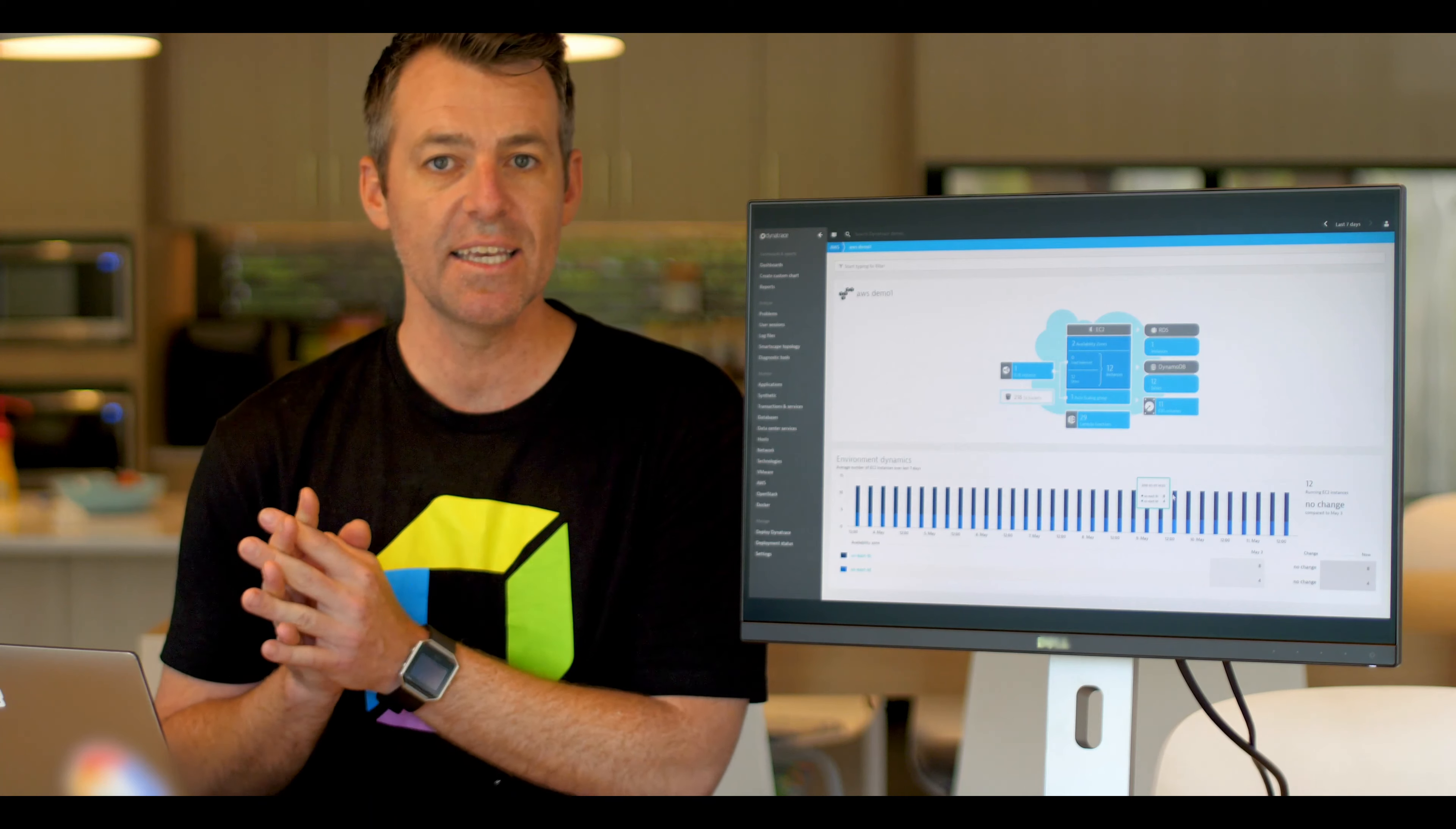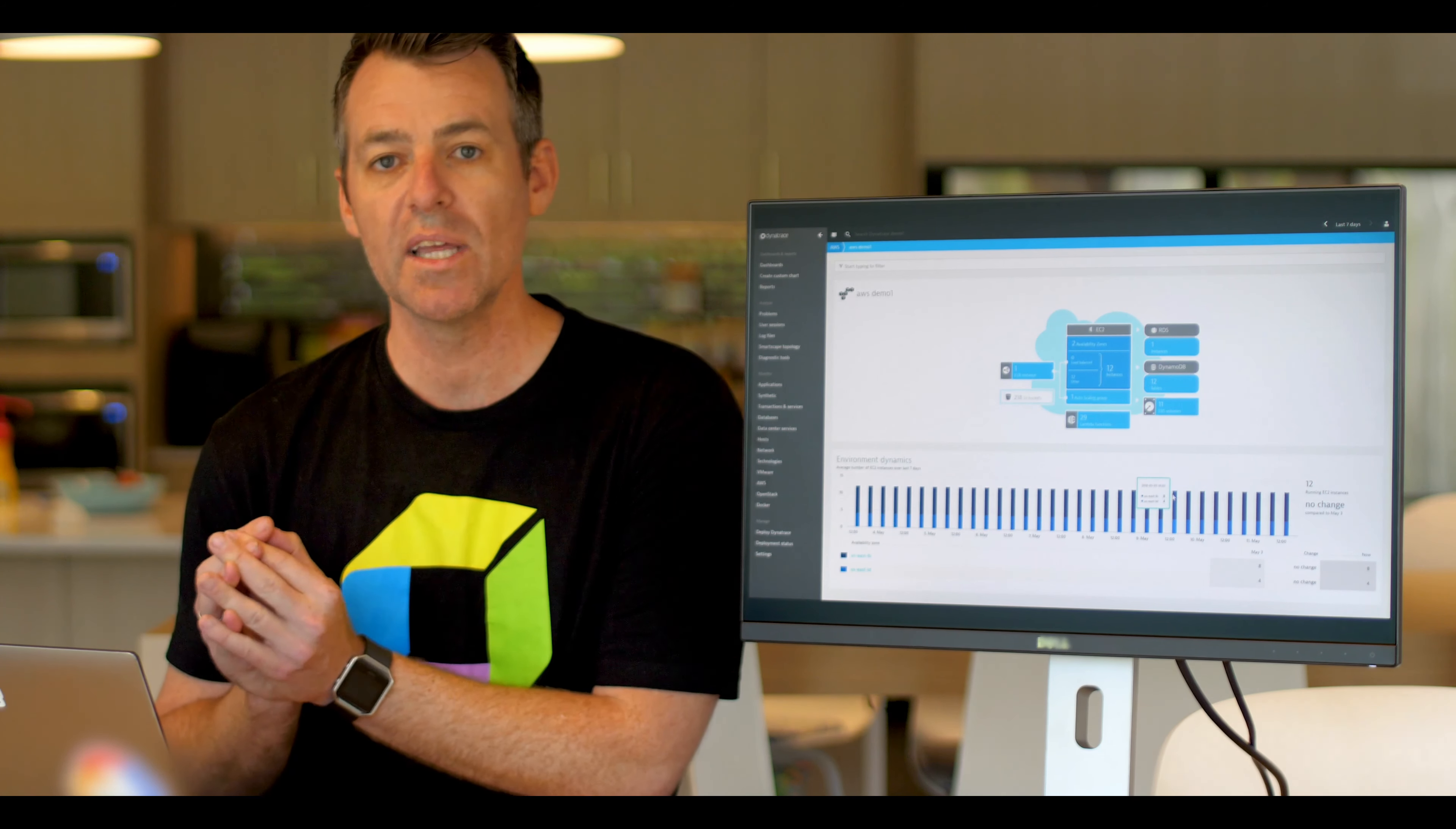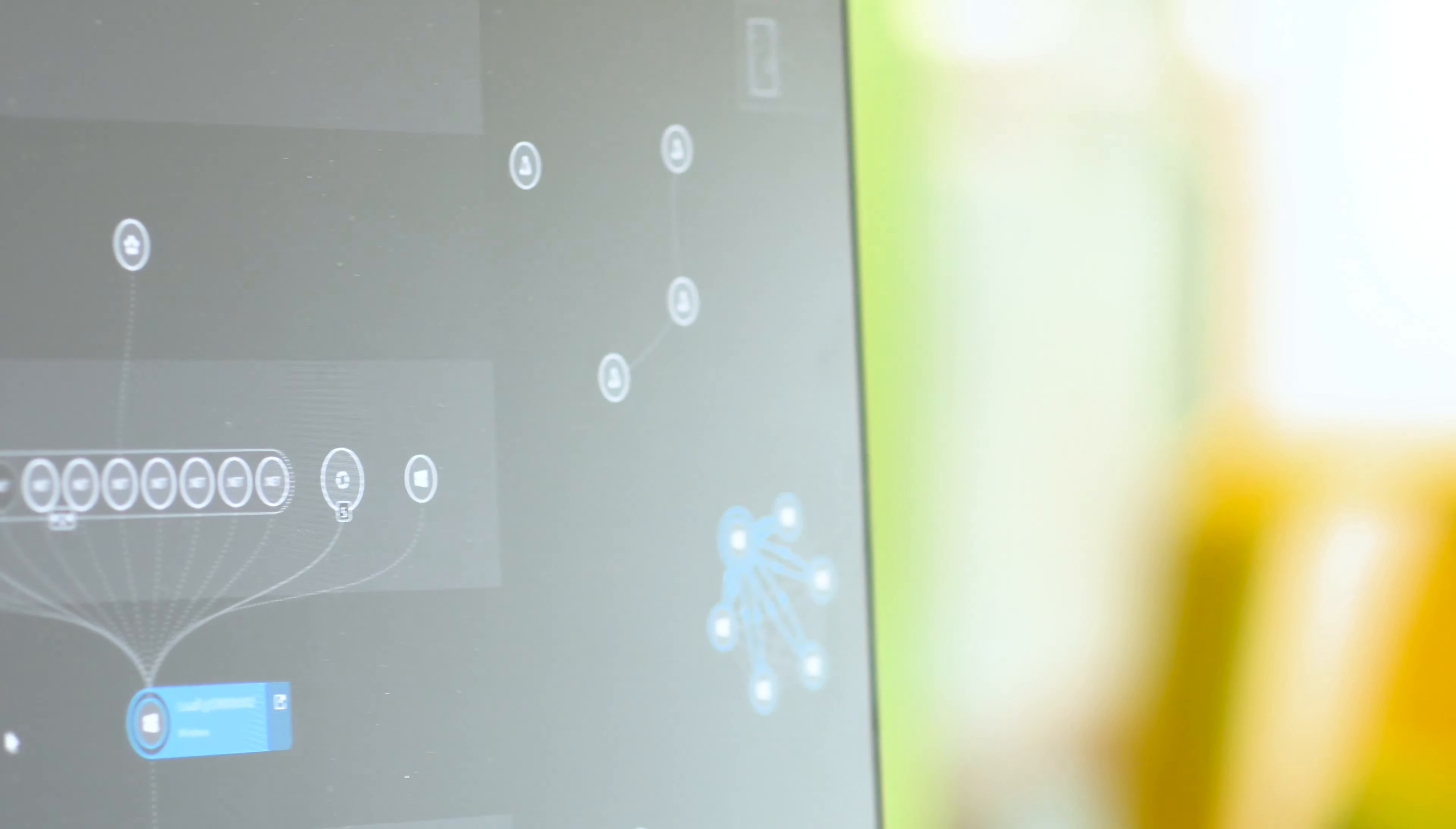Dynatrace uniquely works with people like AWS, with Red Hat, with Pivotal, with Google, with Microsoft Azure to automatically pull in many of the different metrics into this single dashboard. So you have that single view across a hybrid multi-cloud enterprise environment.